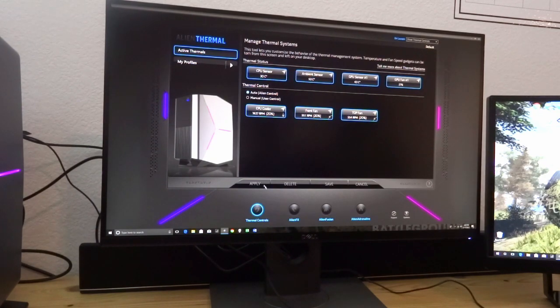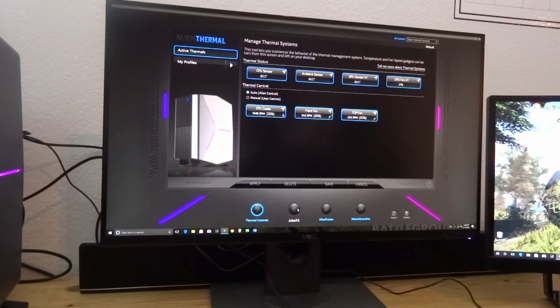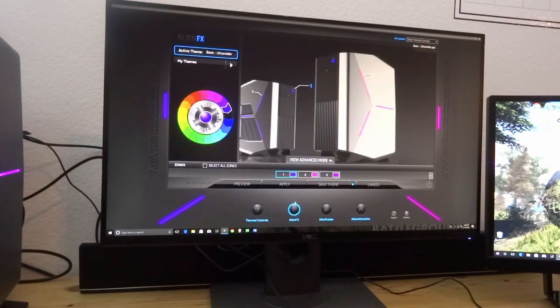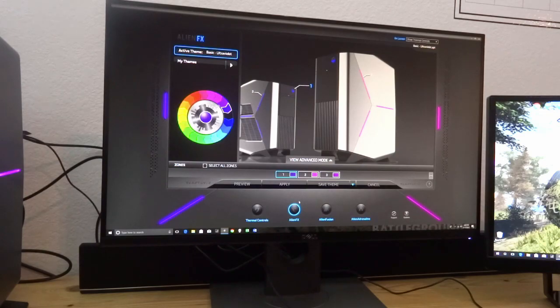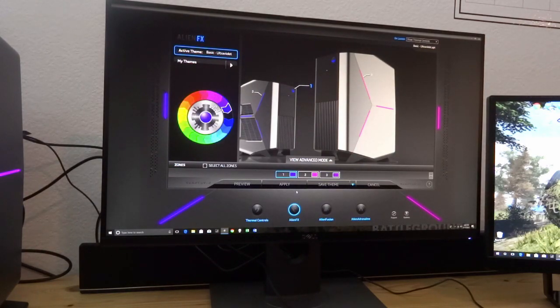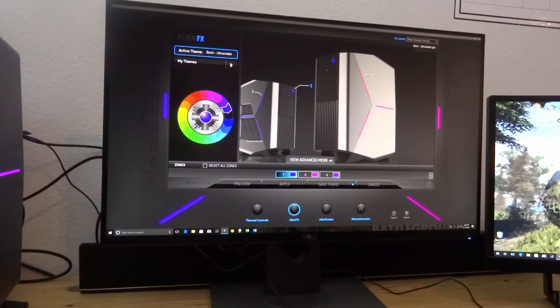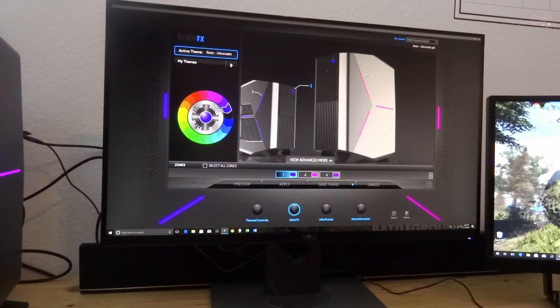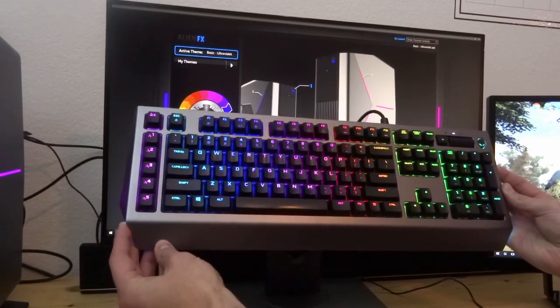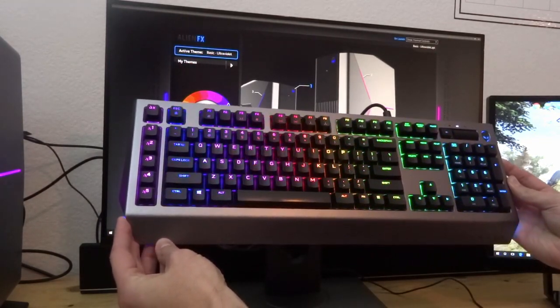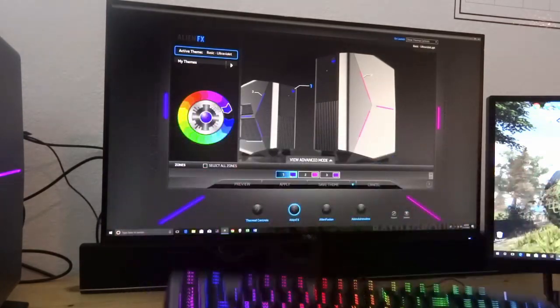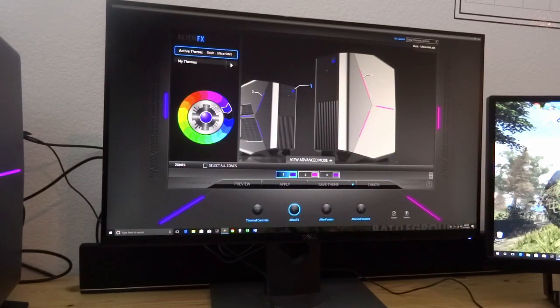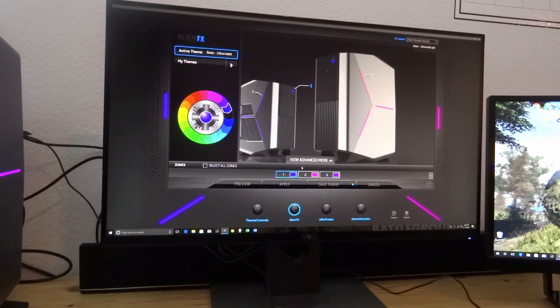So let's also talk about, so that was the thermal controls. There's also this Alien FX. Now this is where you're going to be able to change the colors of your PC like that lighting on the side. One thing that you can't do that I think would be cool, like if you look at this keyboard that I have, it has a lot of effects that it can do.